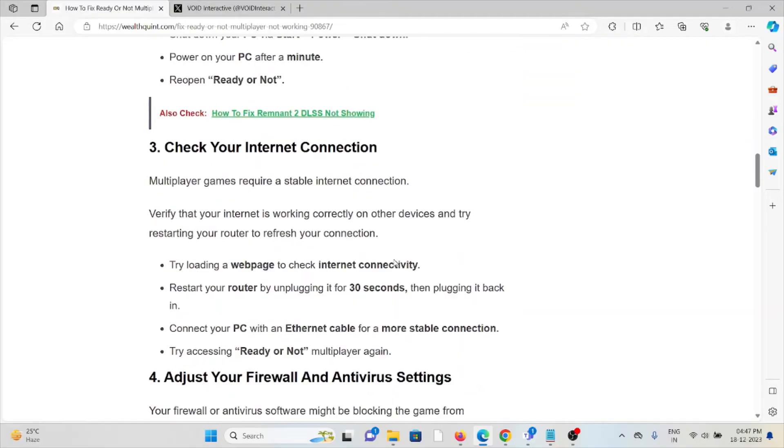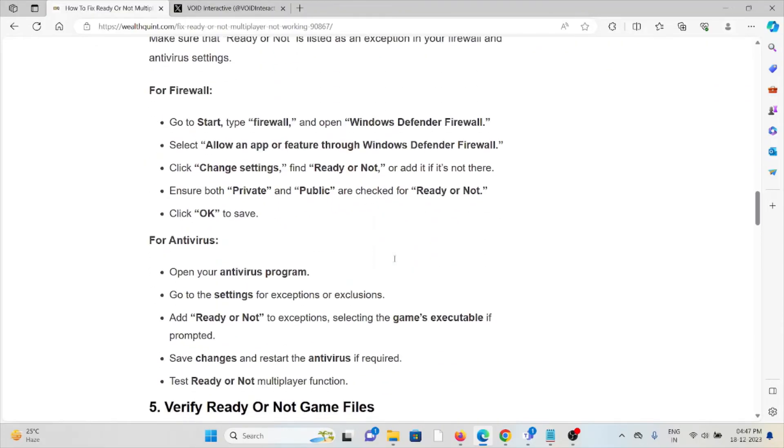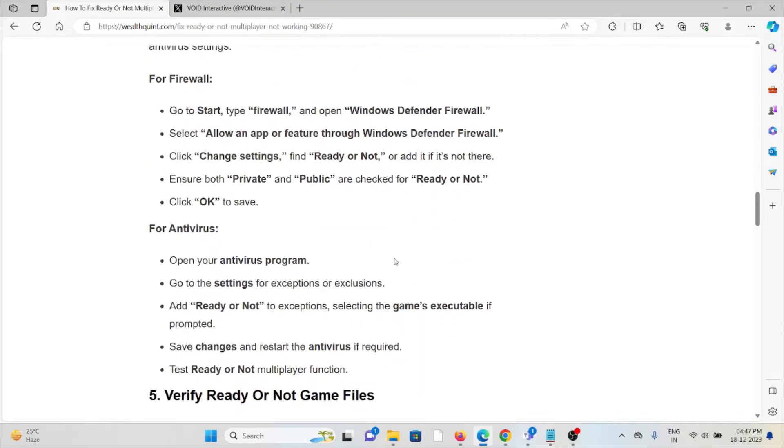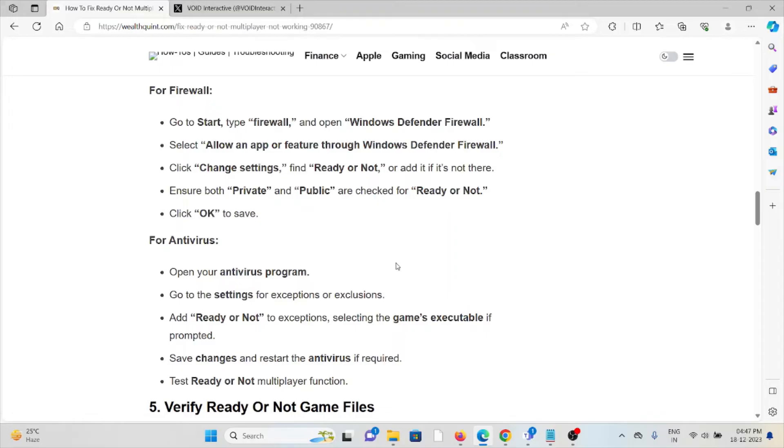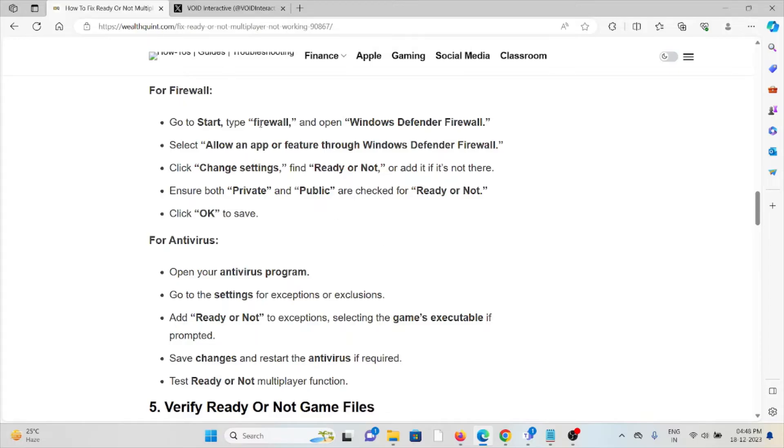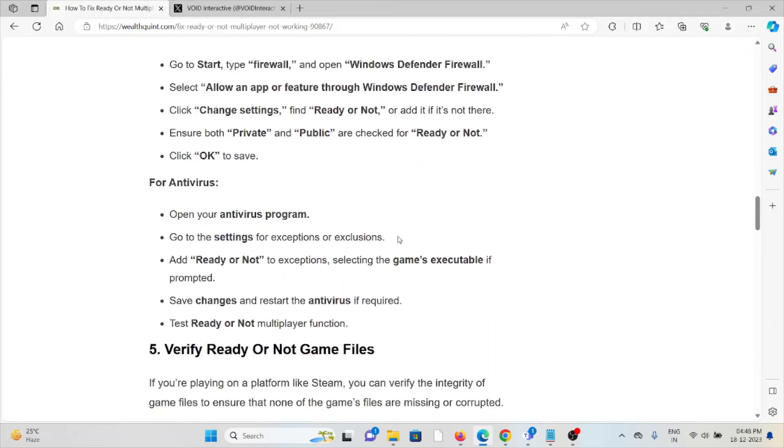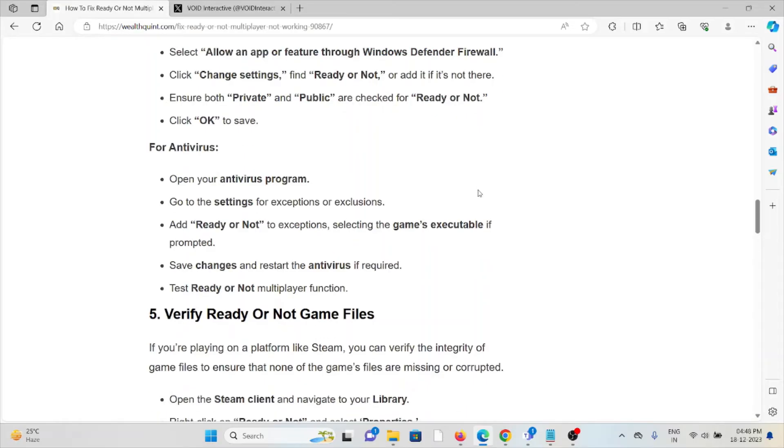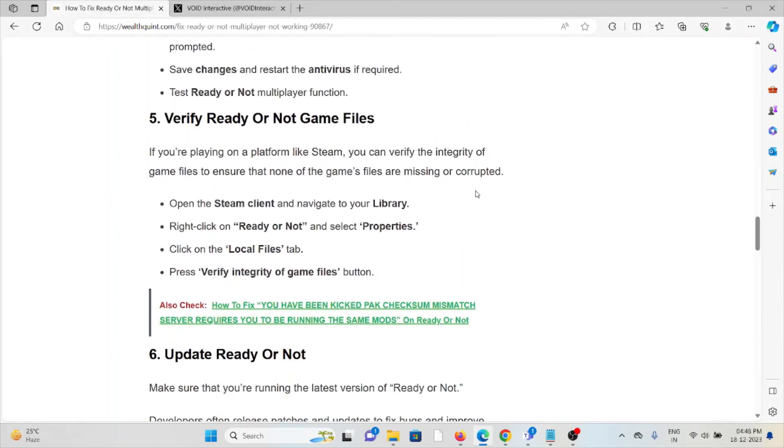The fourth method is adjust your firewall and antivirus settings. Always try to disable the firewall and antivirus. To do that, follow these steps: Go to the firewall and open Windows Defender Firewall. Select the app or feature through Windows Defender Firewall. Change settings and ensure both Private and Public are checked for Ready or Not. Click OK to save. For antivirus, open the antivirus program, go to settings for exceptions or exclusions, add Ready or Not to exceptions. Save changes and restart the antivirus if required. Test Ready or Not multiplayer function.